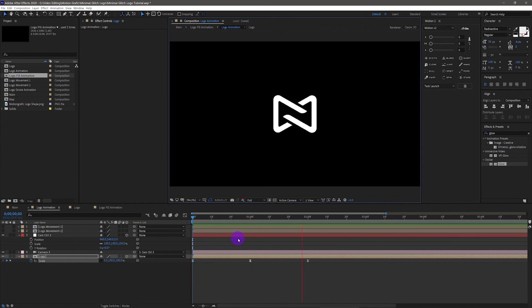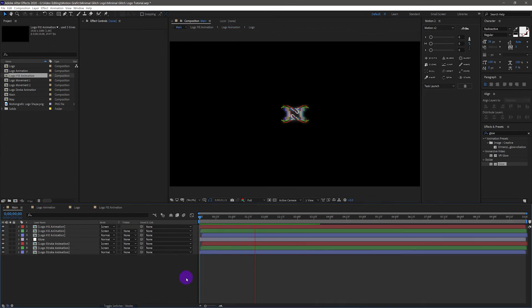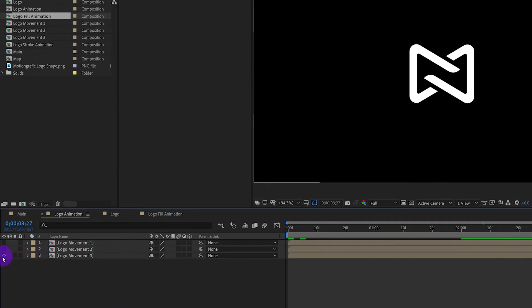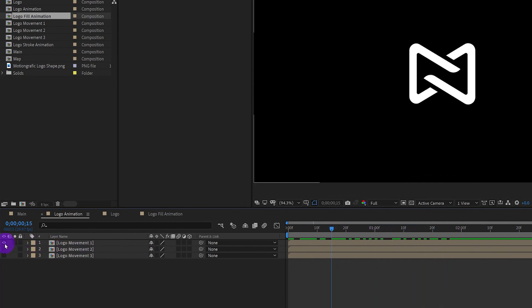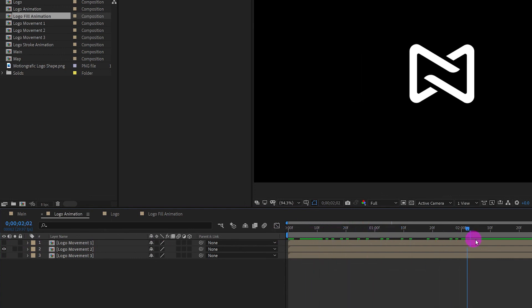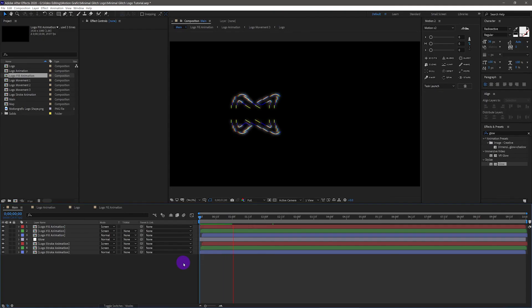Now we have a new logo animation movement. Go back to the main comp — you can see the glitch logo is revealed differently. Here is another example by changing the logo animation movement. If you want a different result, just be creative by changing the logo animation movement. You can pre-compose each animation and switch between them by hiding and unhiding the comps.